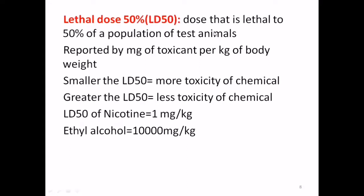Lethal dose 50, or LD50, is the dose lethal to 50% of a population of test animals, reported in milligrams of toxicant per kilogram of body weight. The smaller the LD50, the greater the toxicity; the greater the LD50, the less the toxicity. For example, the LD50 of nicotine is 1 mg/kg, while for ethyl alcohol it is 10,000 mg/kg.